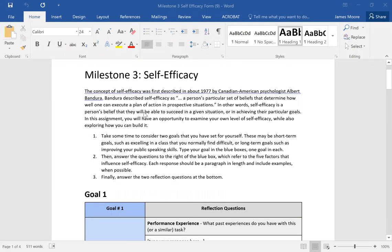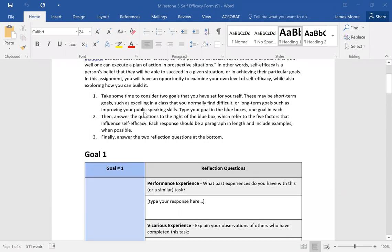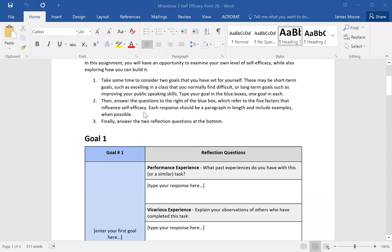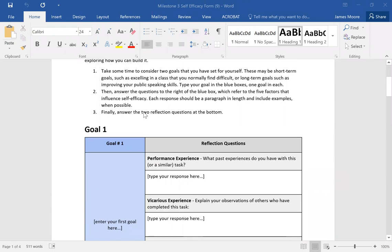Milestone three is on self-efficacy, and there's going to be a template where you answer questions to complete the assignment. A lot of what self-efficacy relates to is your own awareness with completing tasks and your ability to complete them. It kind of relates to positive psychology in the sense that if you have a more positive attitude or can envision yourself completing something, you will actually complete it. Your own belief in yourself — and sometimes, unfortunately, it could be out of your control if you have too much going on in life — can equate to whether or not you achieve your goals.